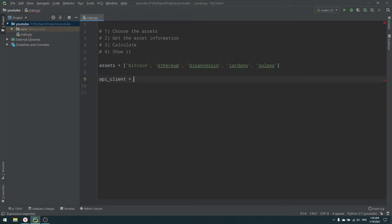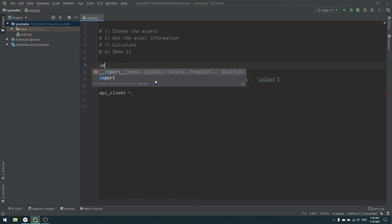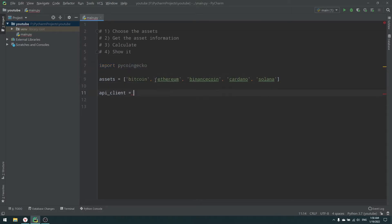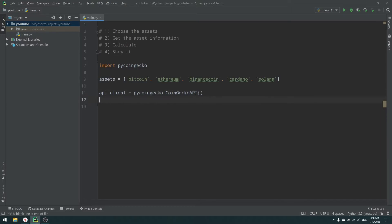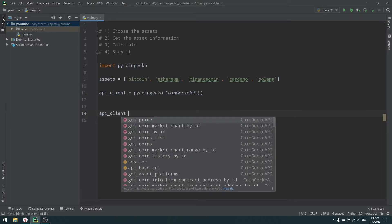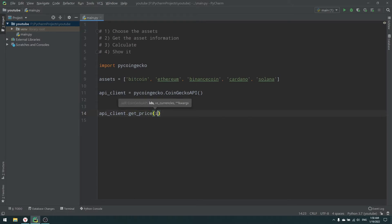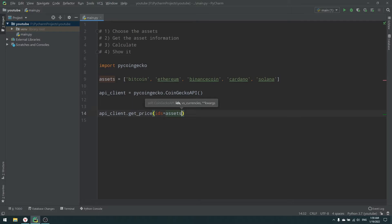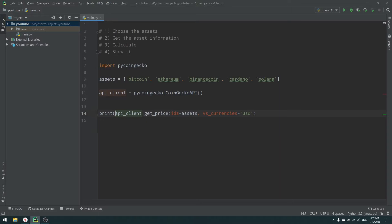Let's import pycoingecko. The API client is pycoingecko.CoinGeckoAPI() — no API key needed. Then we call api_client.get_price(), providing our asset IDs and versus_currencies set to 'usd'. Let's print the result and run it.